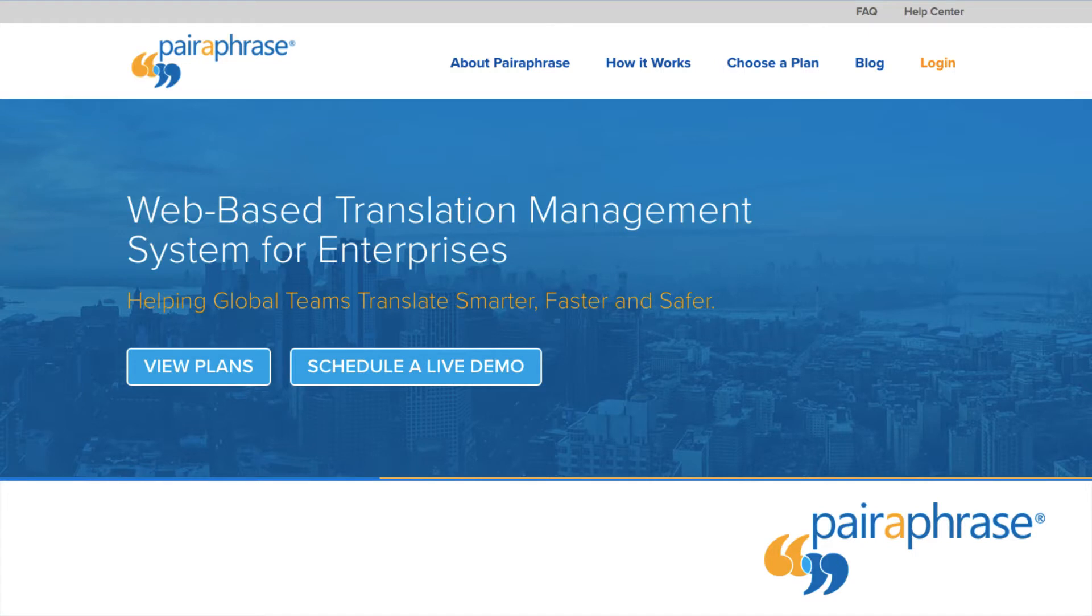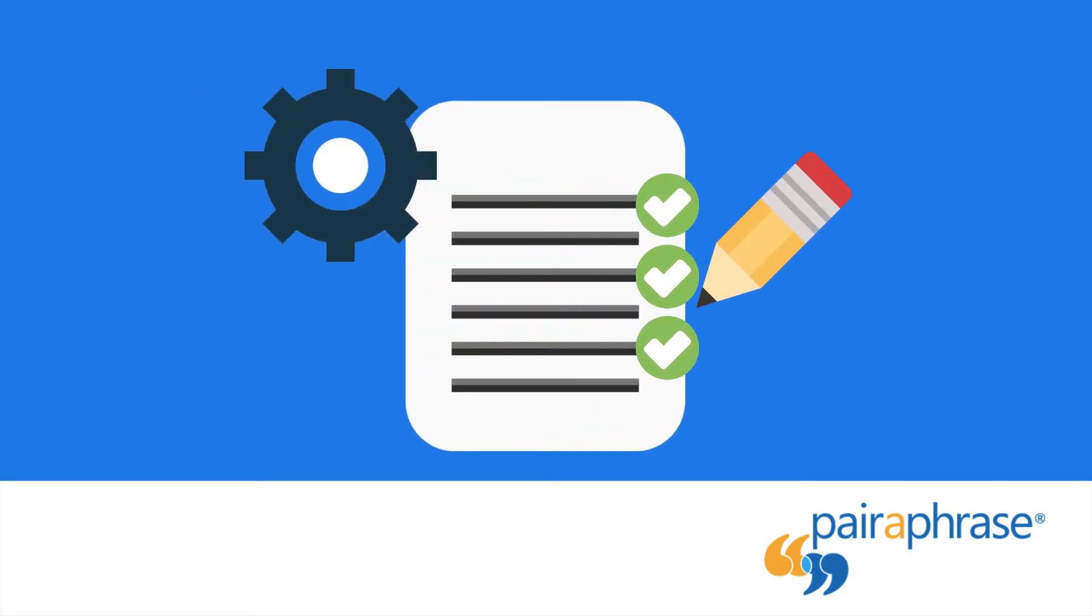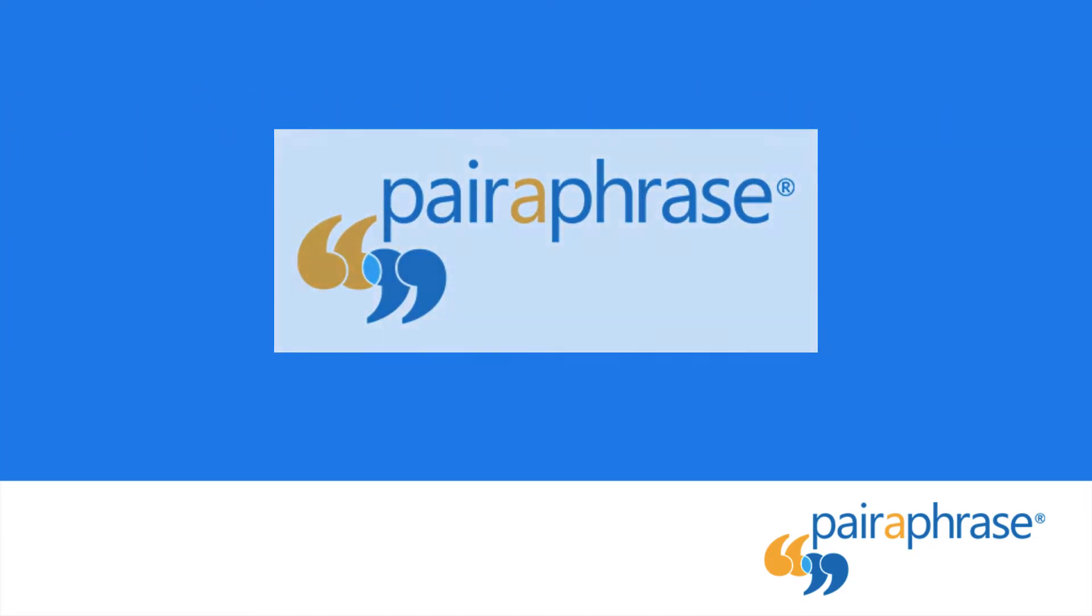Welcome to Paraphrase, a web-based translation management system for enterprises. In this video, you'll learn how to translate a file using Paraphrase.